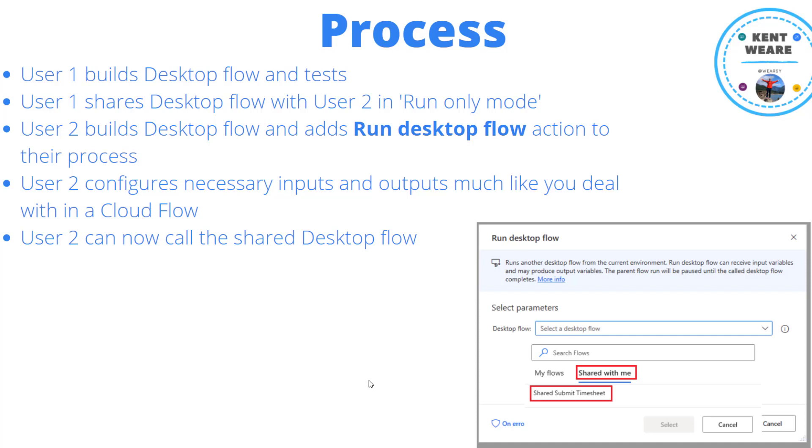Similarly, any outputs that are defined will be returned back to the calling desktop flow. And so at this point, once you've completed configuring this specific action, user two can now call that shared desktop flow.